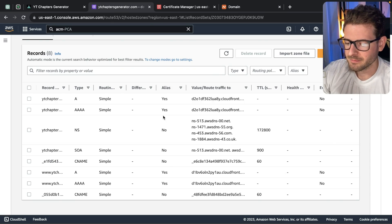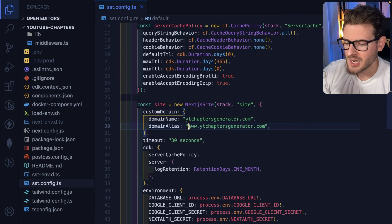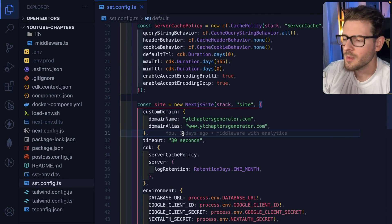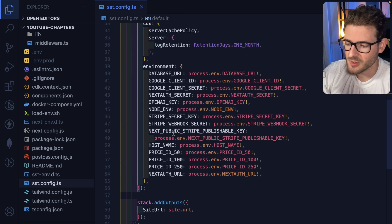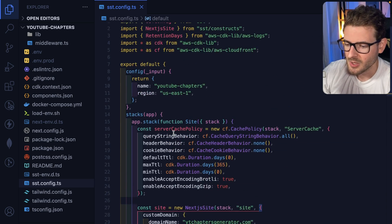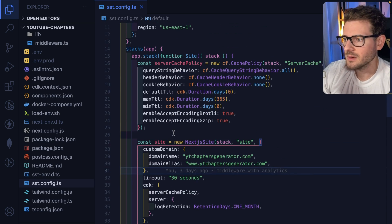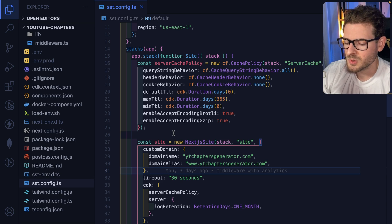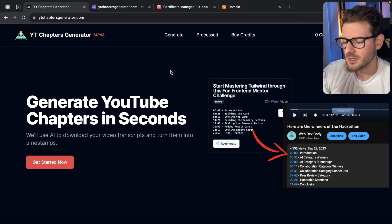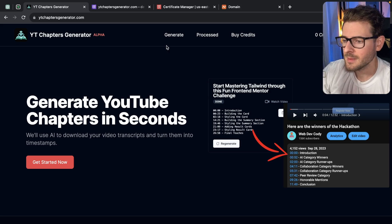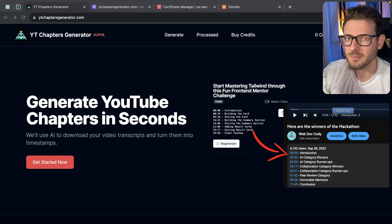If you guys deploy your application using SST, let me know — leave a comment. I'm curious to know if you like using SST as well. I've been using it for the past various side projects I've been deploying and it works pretty good. I have a Discord in the description link — you're welcome to come in and ask questions. If you're stuck, maybe it will help you out. Have a good day and happy coding.